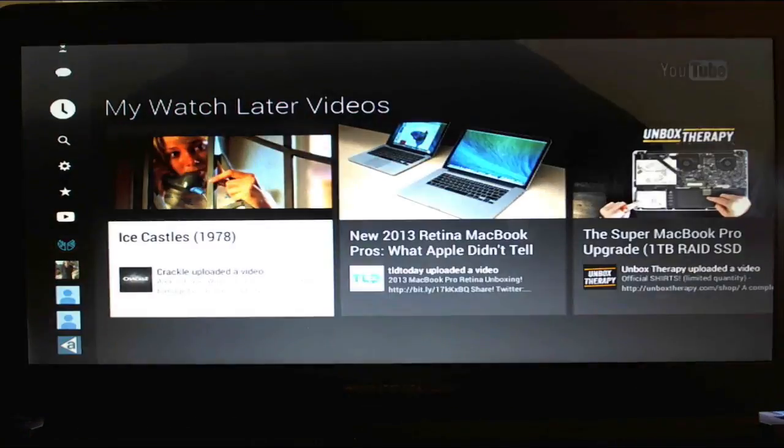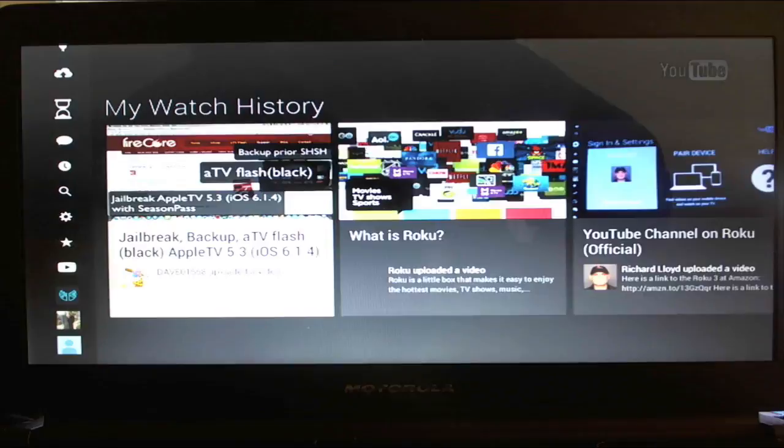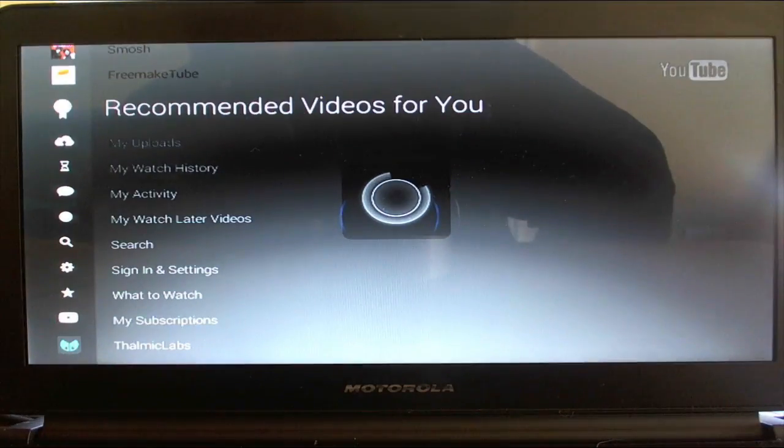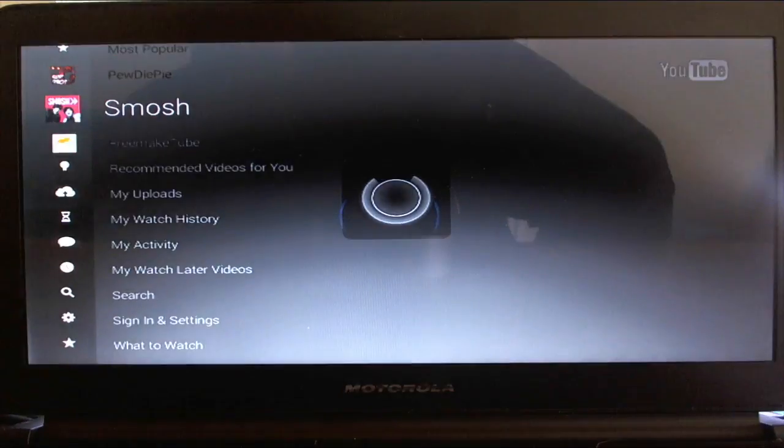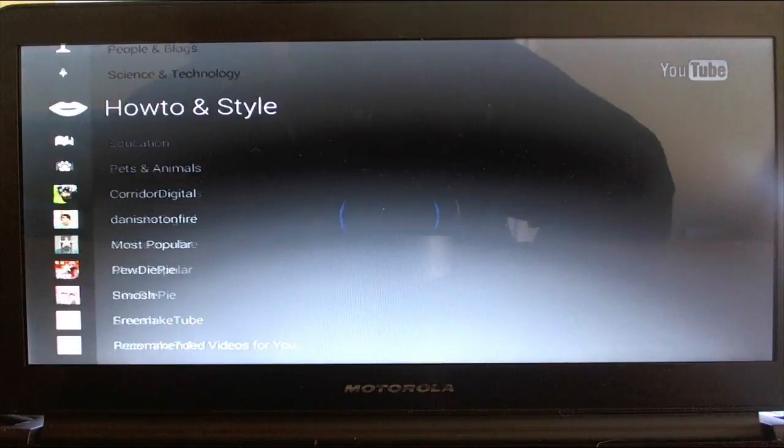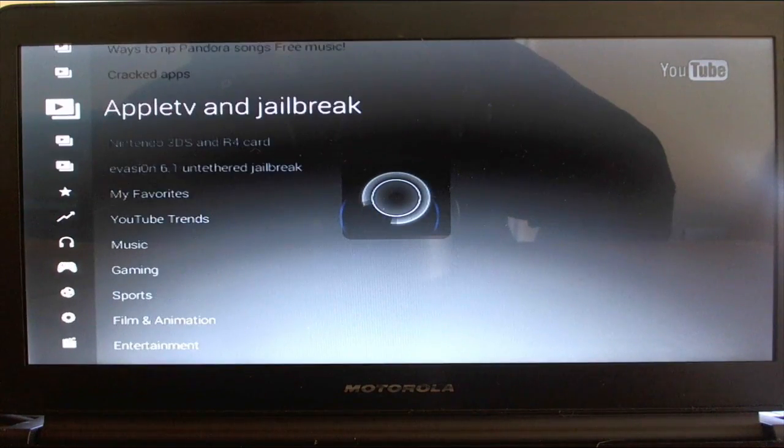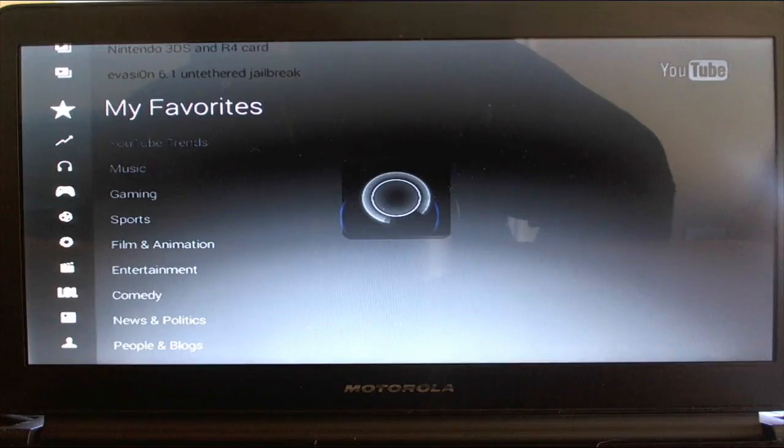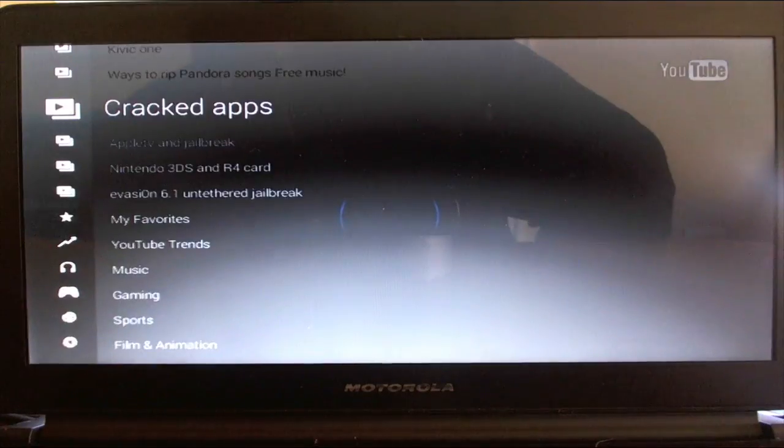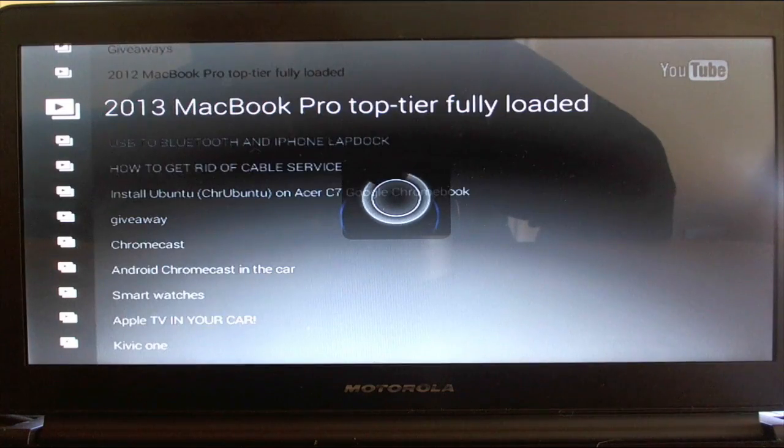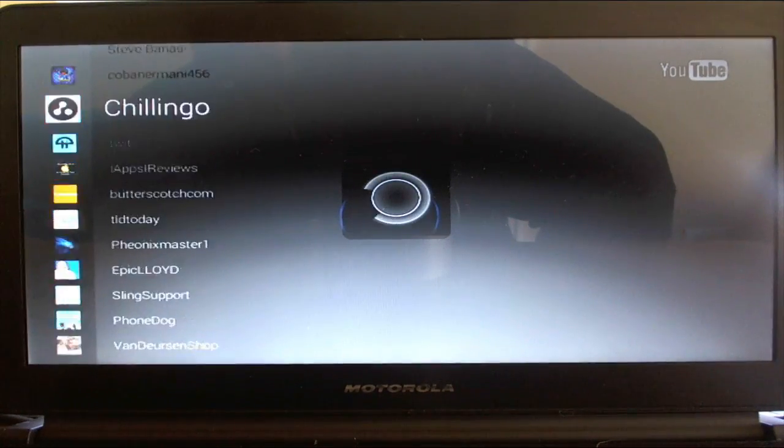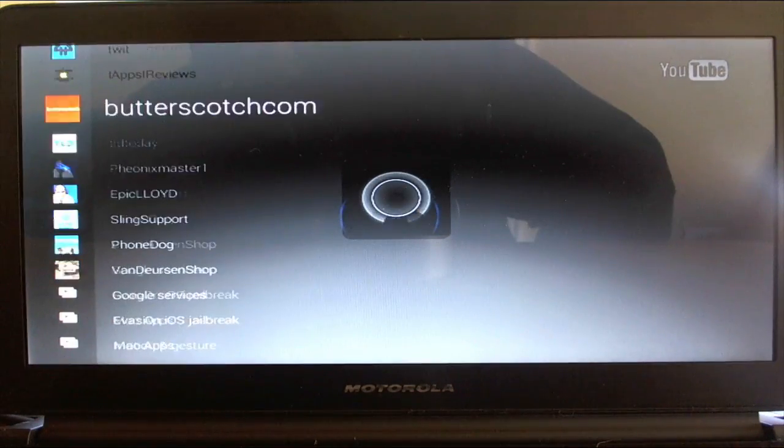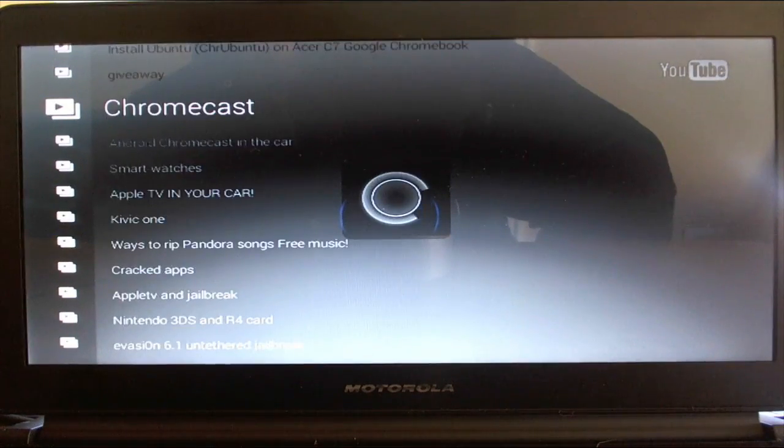You can also see watch later videos, my activity, my watch history, my uploads, recommended, and then a whole bunch of different people that I follow and different categories. It also has trends and my favorites and all my playlists. And that is pretty much everything. Let's now take a look at the quality—they boast that it's HD.